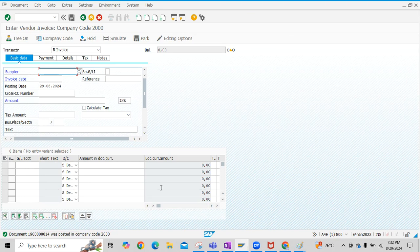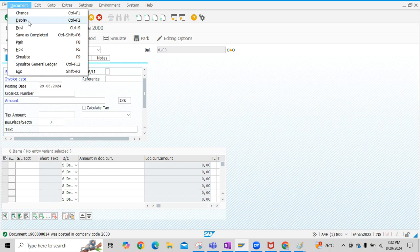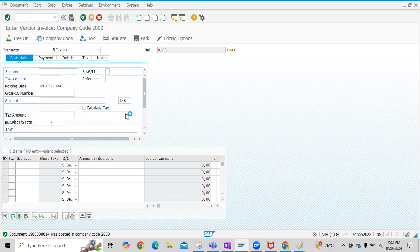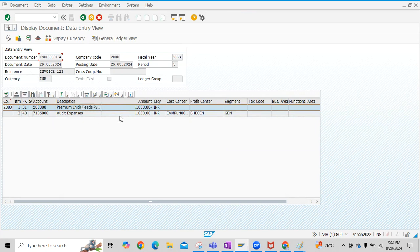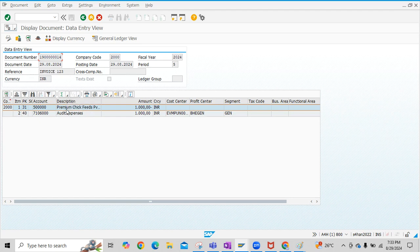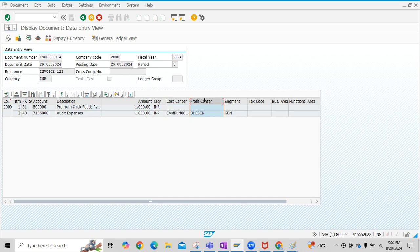You can view this entry by clicking on Document and click on Display button. The Accounting Entry for this Vendor Invoice is posted here, and all the relevant details are fetched. For example, this Cost Center we inputted, and from the Cost Center, Profit Center and Segment are fetched by the system automatically.